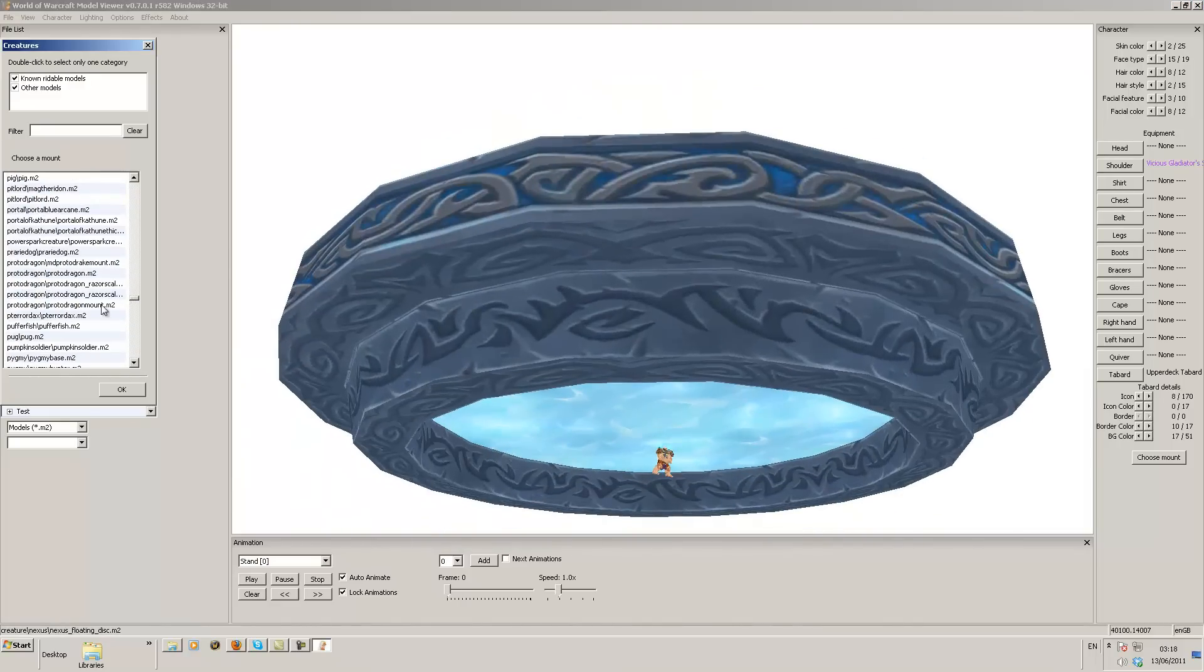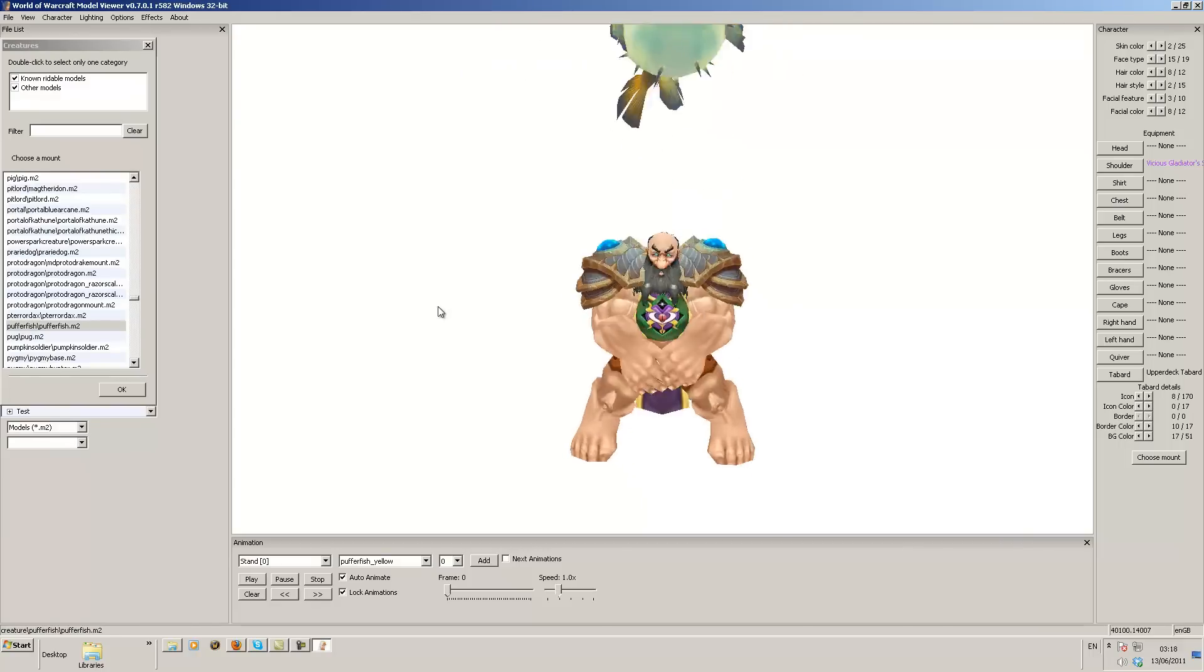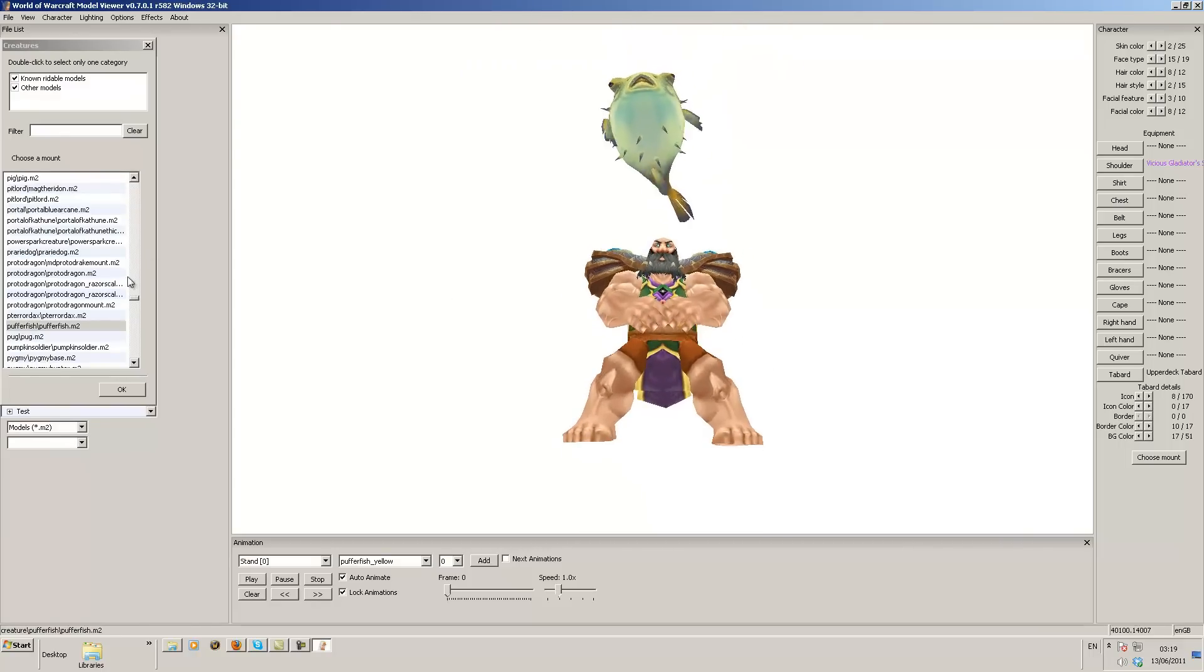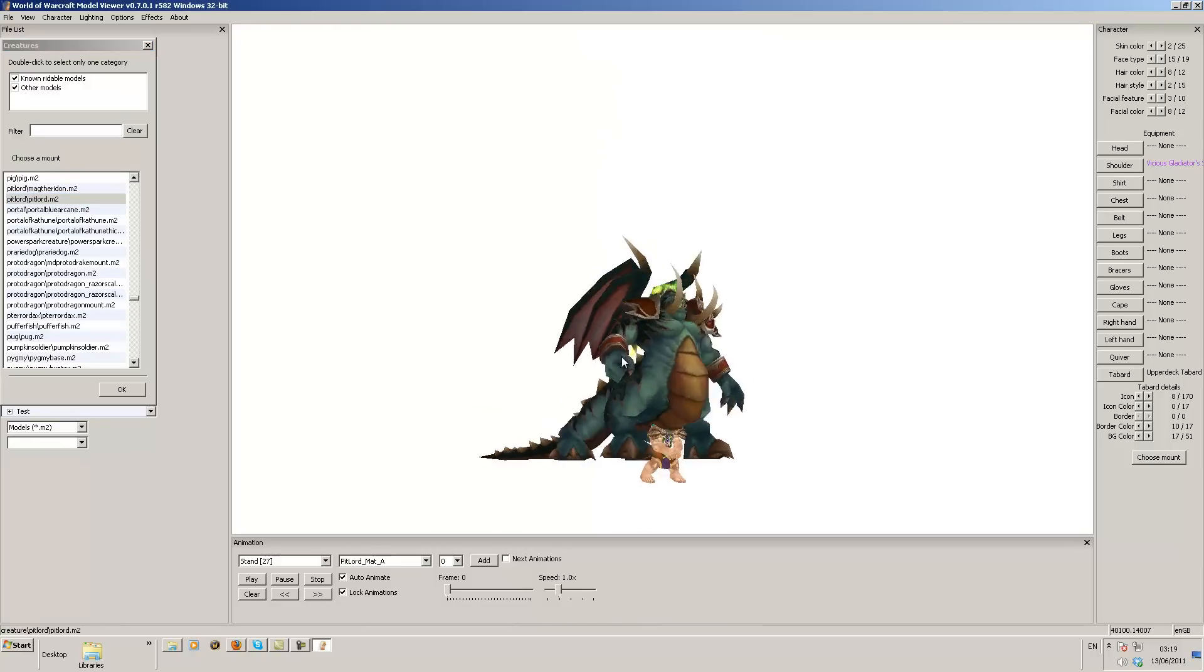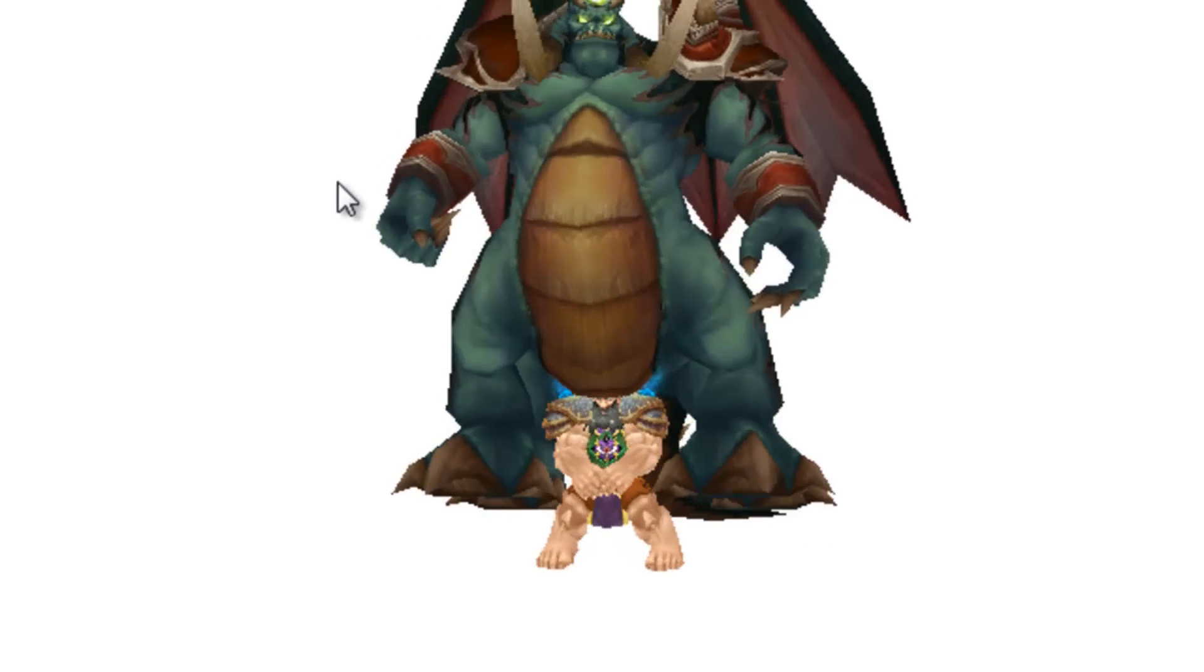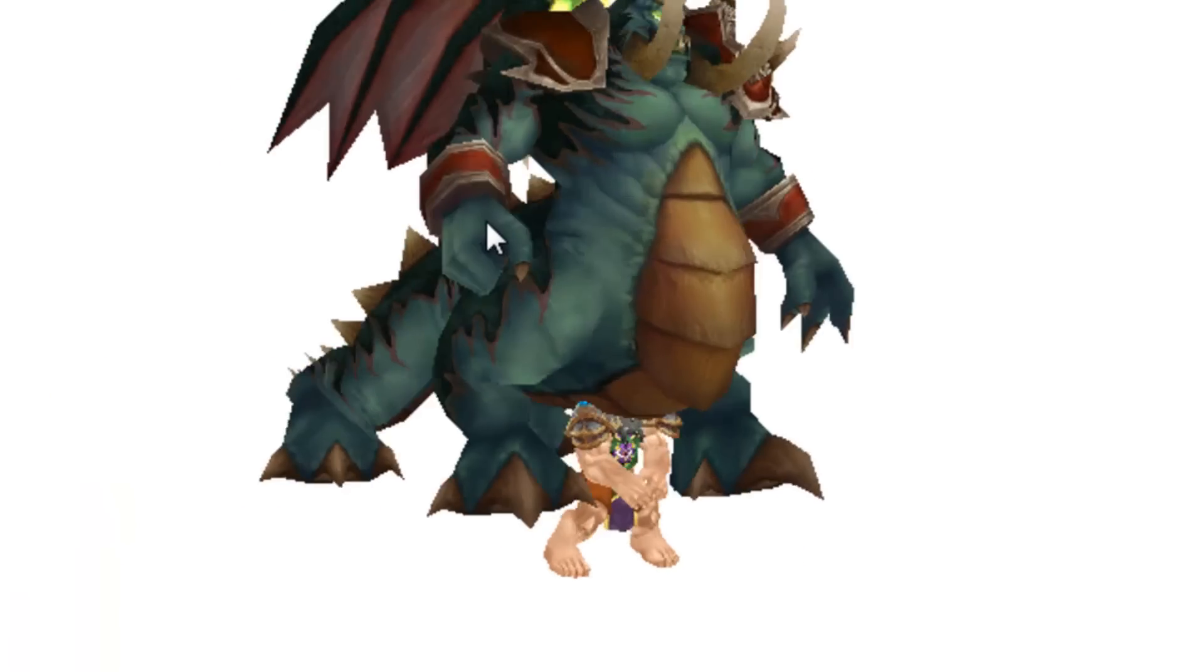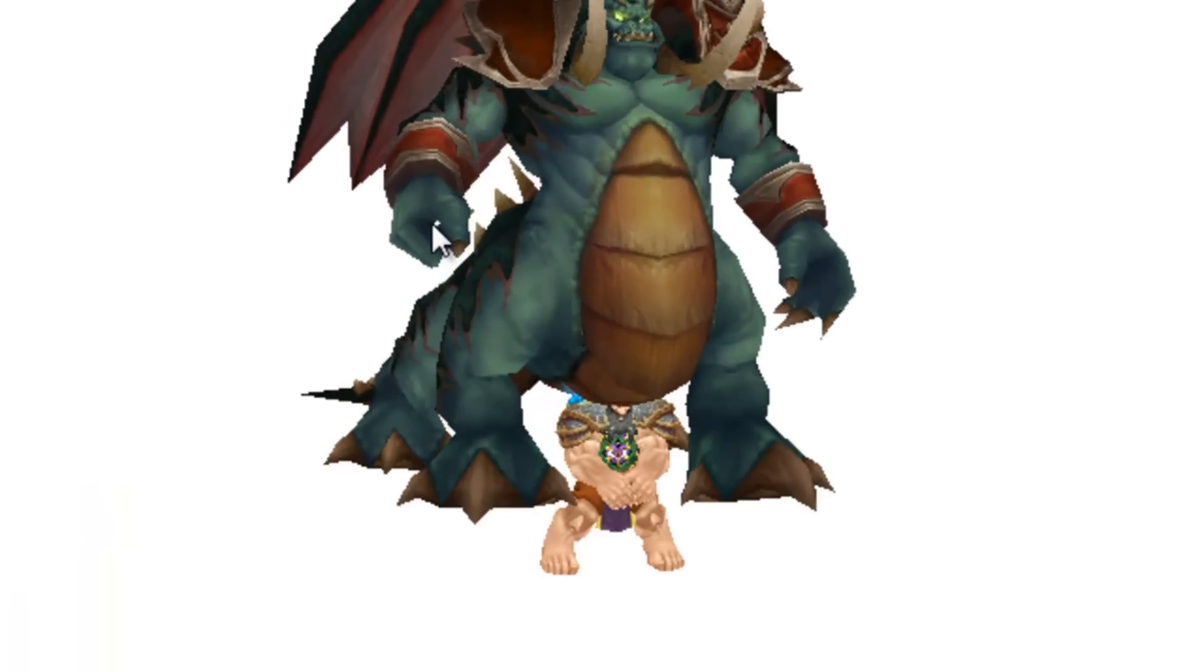You can pretty much select anything. There's a puffer fish. You can pretty much do anything you want with these. You can pretty much put everything in. That is a pit lord who looks like he's pooping out a paladin.